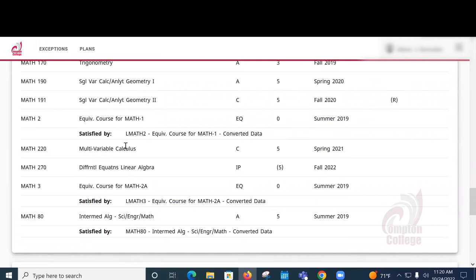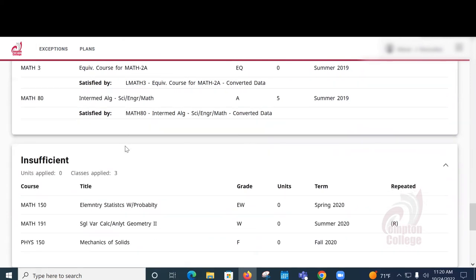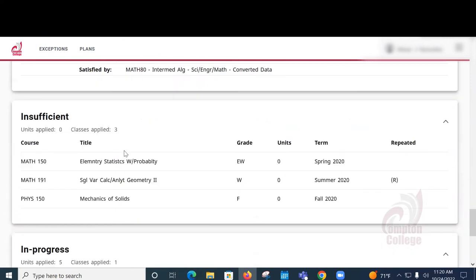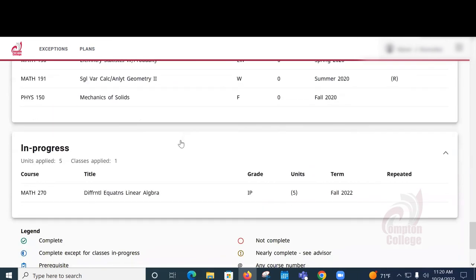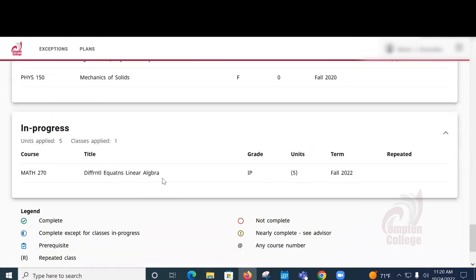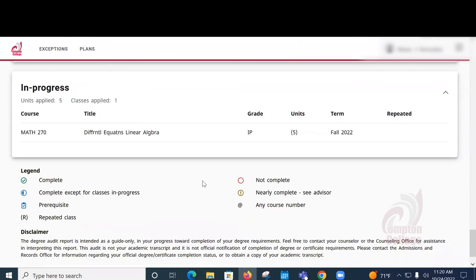The insufficient portion of the What If report will tell you what classes have not been applied. This is usually courses that you have not received a passing grade. And In Progress shows you the courses you are currently enrolled in for the term.